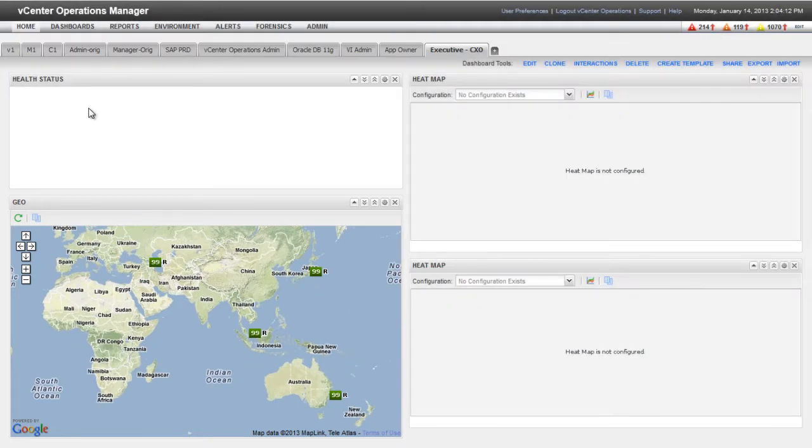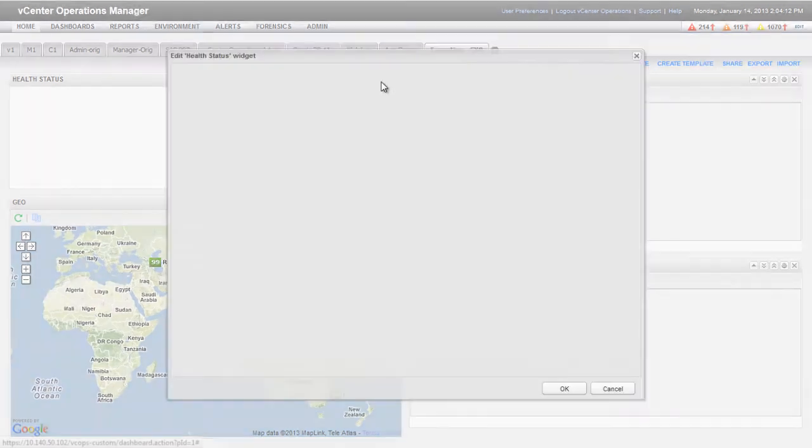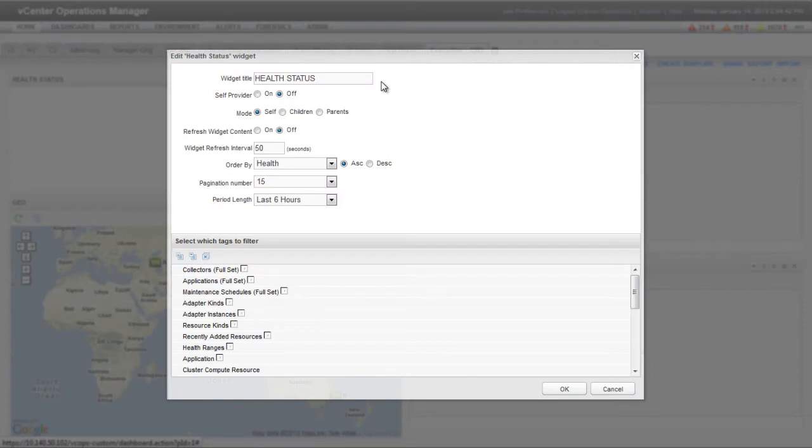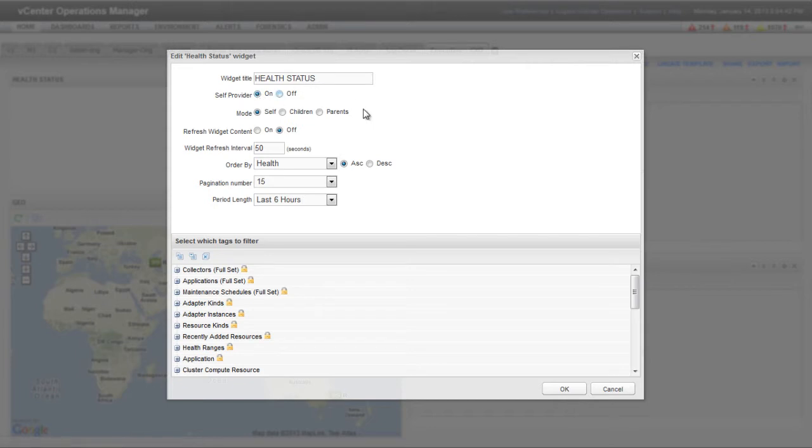To configure the other widgets, click the Edit Widget icon on each widget's toolbar. First, I'm editing the Health Status widget. The Self Provider option specifies whether the widget receives data from another widget. This widget will not receive data from another widget, so I'm selecting On to indicate that it provides its own data.